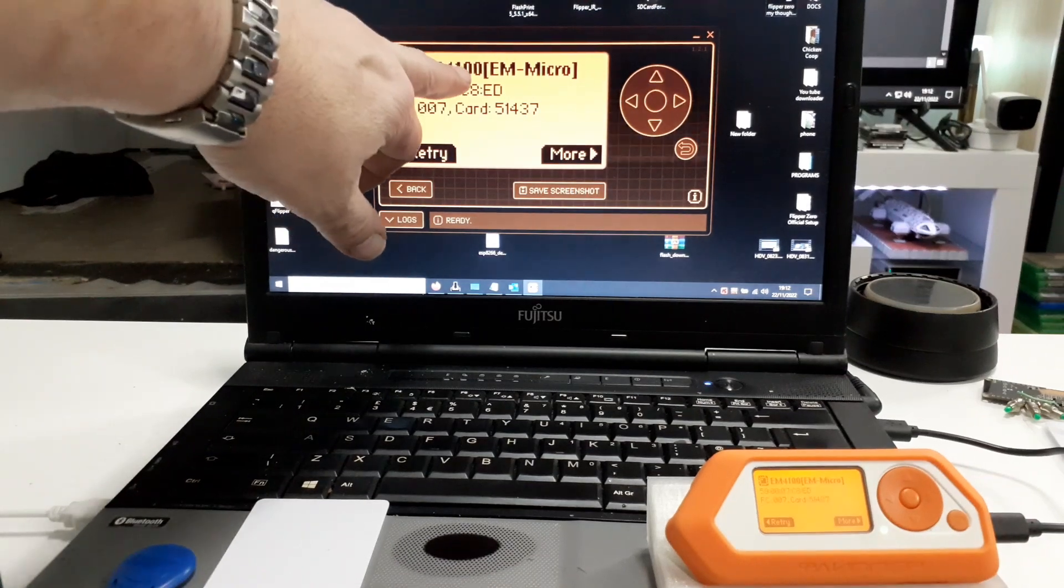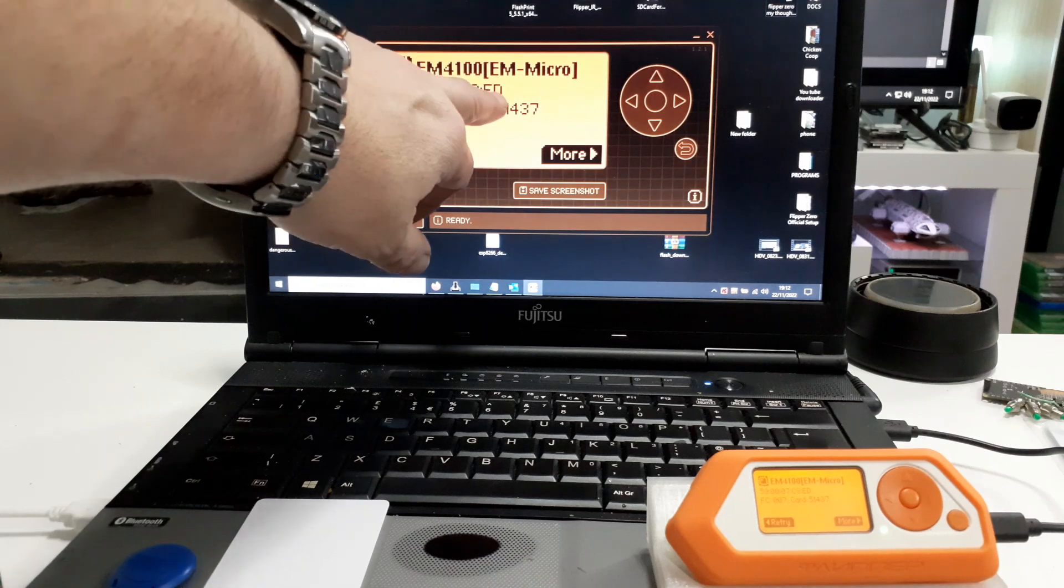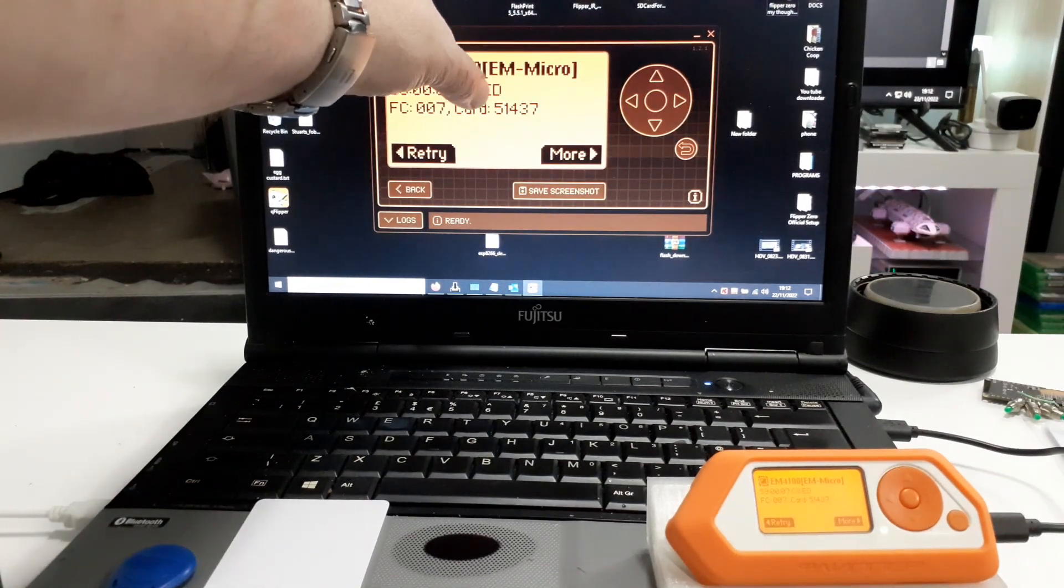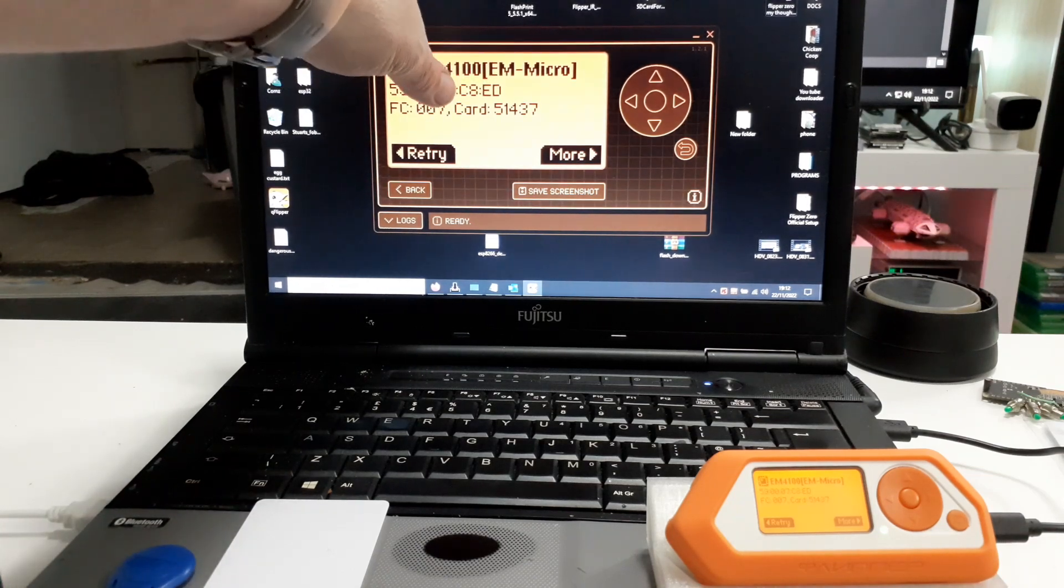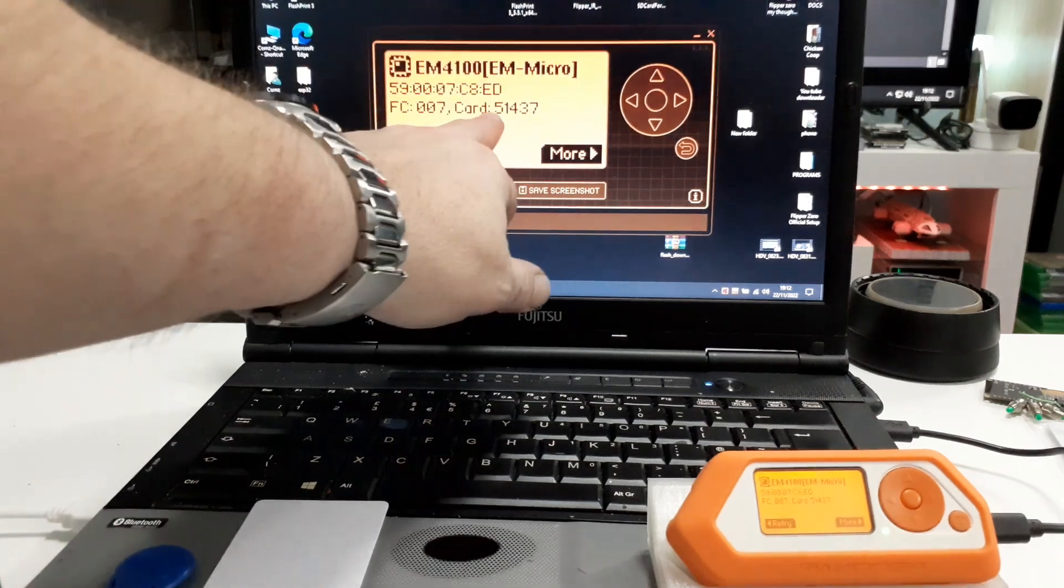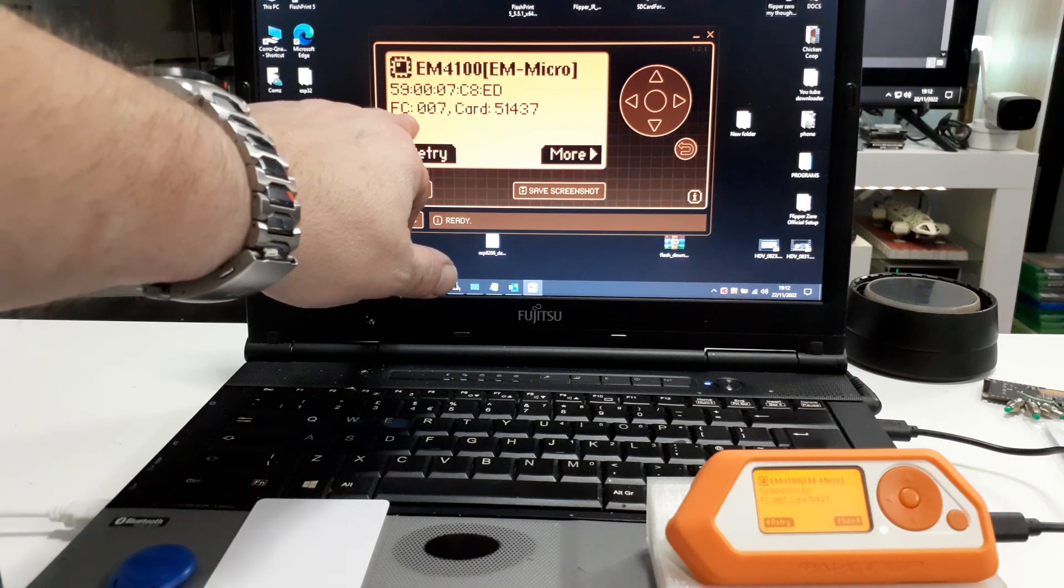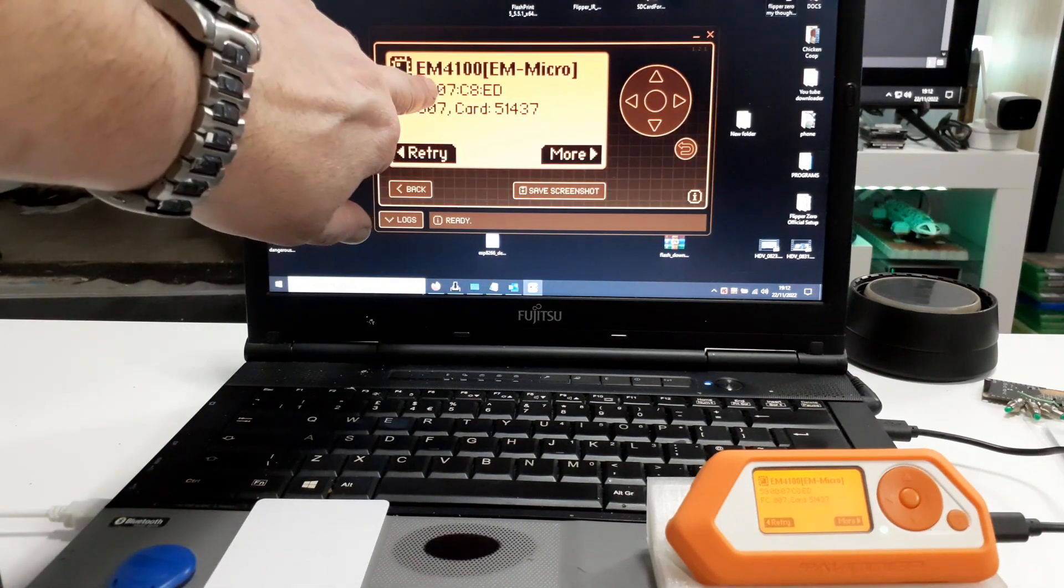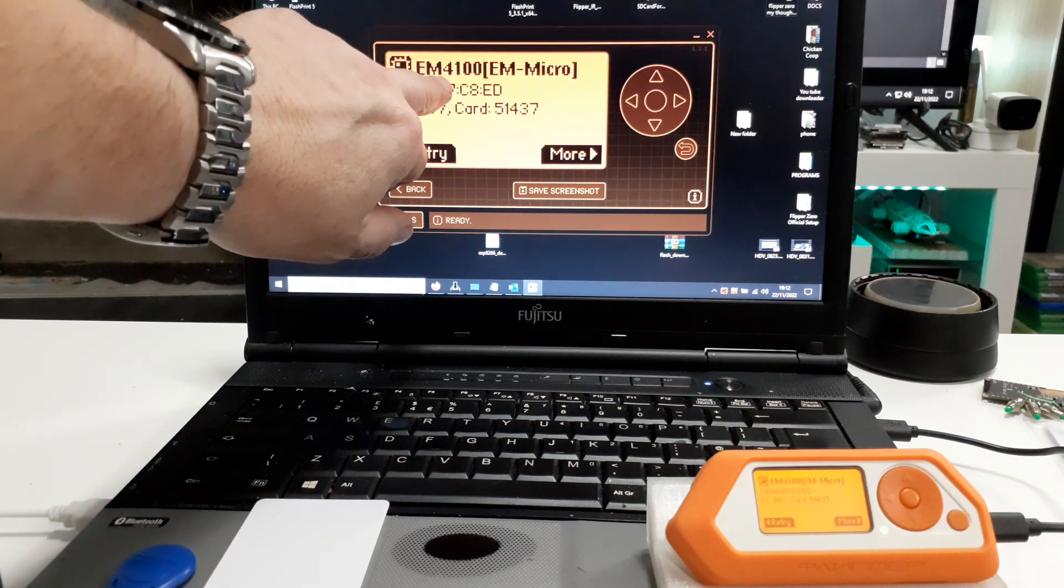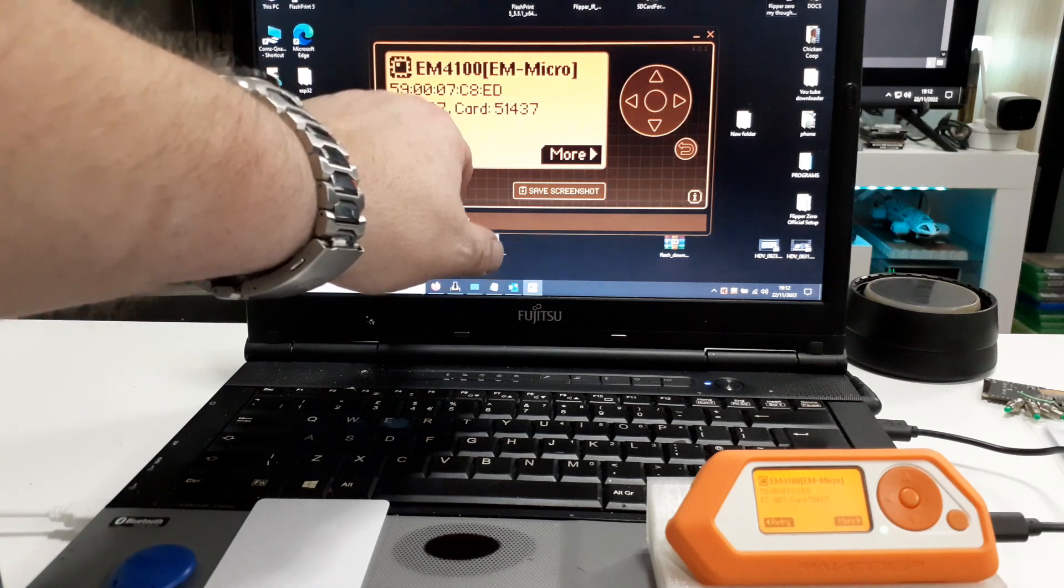It's an EM4100 by EMMicro. So these blocks of hexadecimal digits here. The last four digits, so the C8 and the ED, if you convert those from hexadecimal to decimal, that will give you this card value. The FC value is this pair of digits here, 07. Again, convert that from hexadecimal to decimal and you will get the FC value.